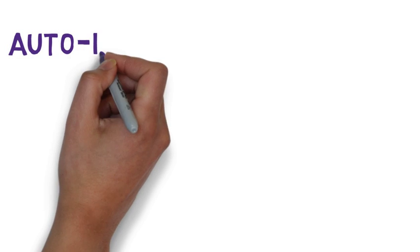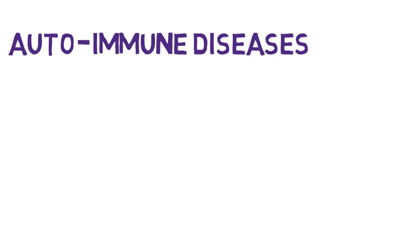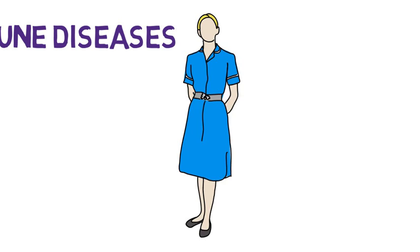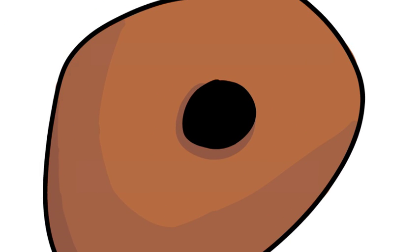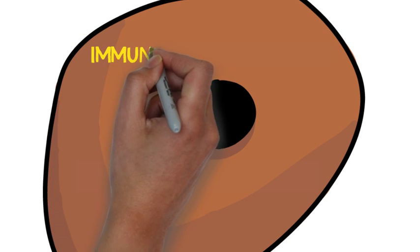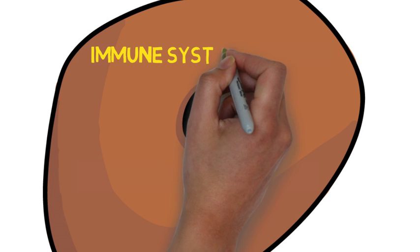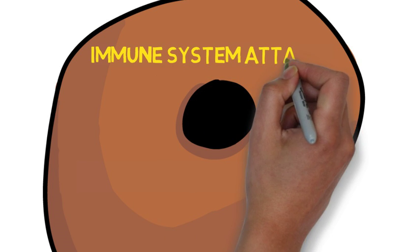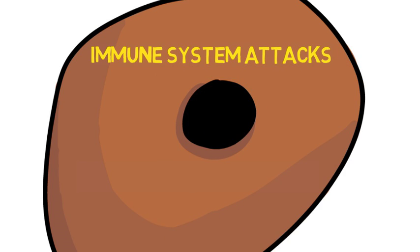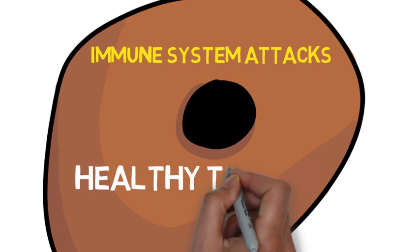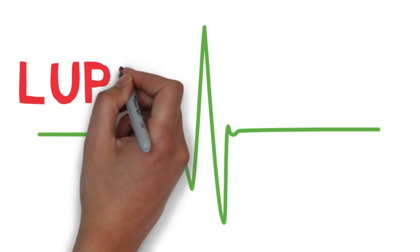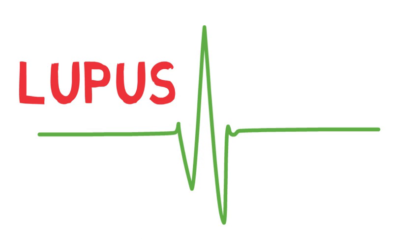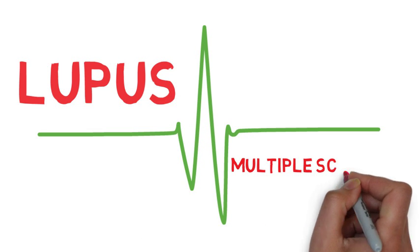Autoimmune diseases, let's just give a sentence about those. Well, autoimmune diseases, and they seem to affect more females than males, are diseases in which the immune response recognises normal, healthy tissue as foreign and attacks it. Lupus and multiple sclerosis are two autoimmune diseases to note.